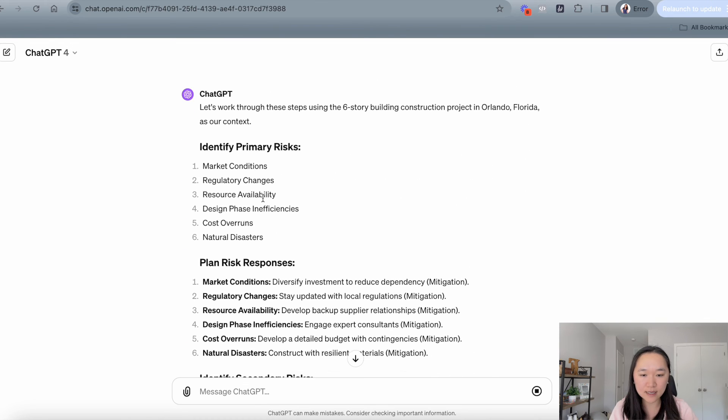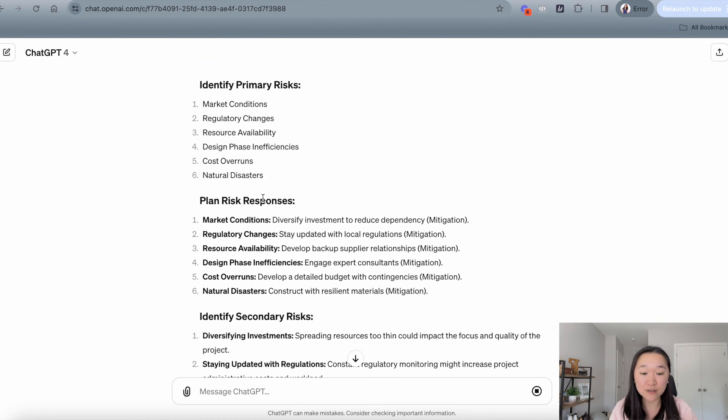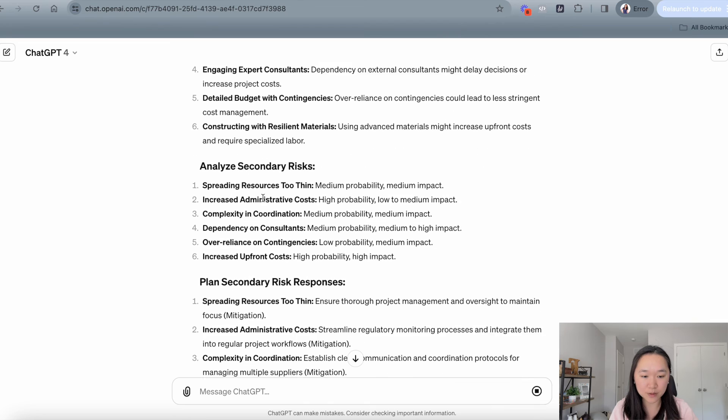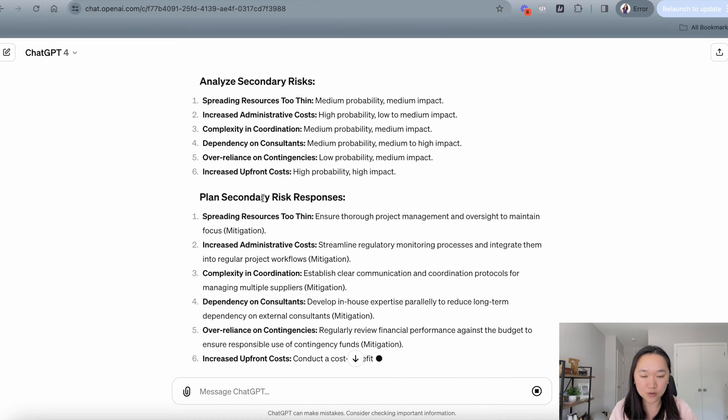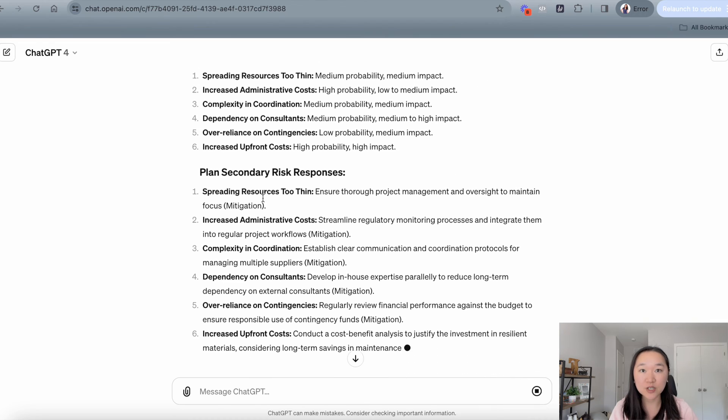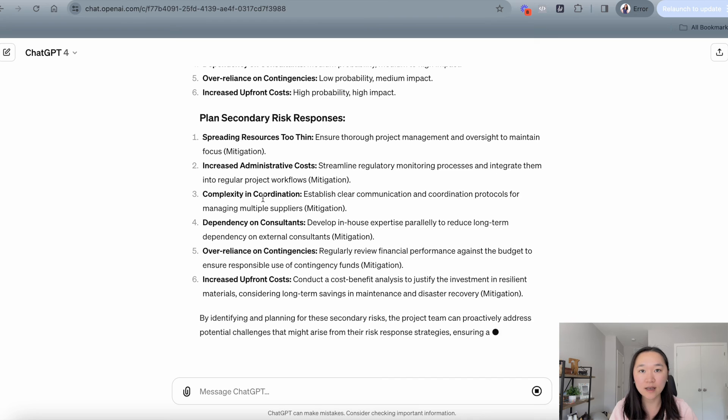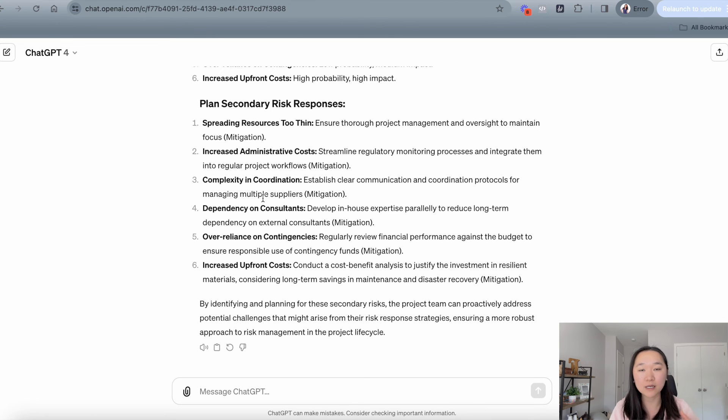And it has done it in a matter of minutes, which is just absolutely incredible. So I definitely encourage you to start using this technology as part of your project management toolkit to help you speed up the process of writing so many of your project documentations. Again, you can copy this prompt using the link below. Thank you so much for joining me for today's training session. Please make sure you like and subscribe and I shall see you soon.